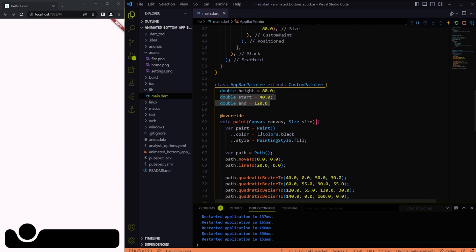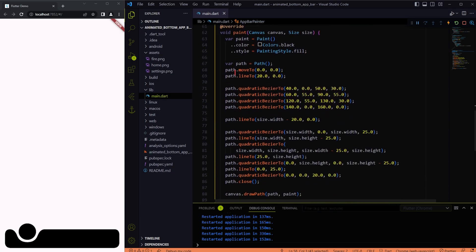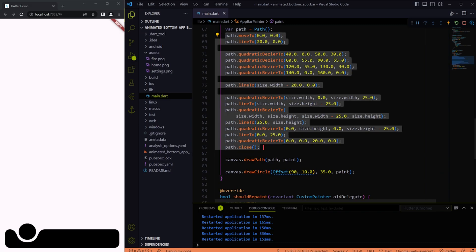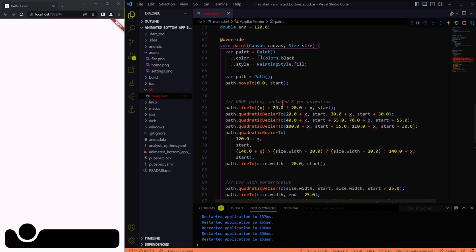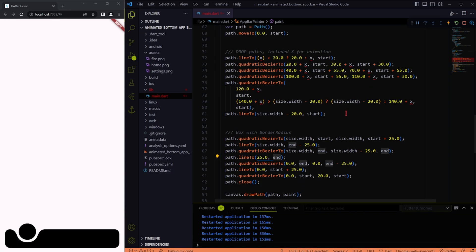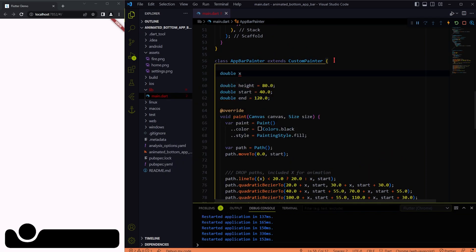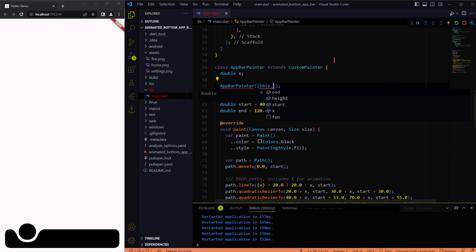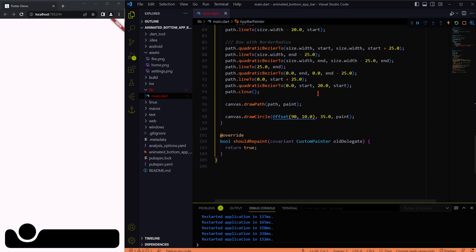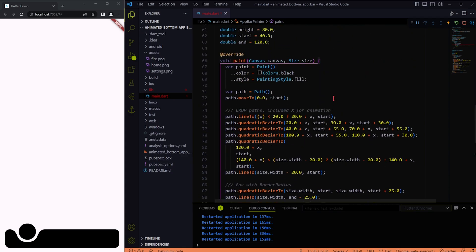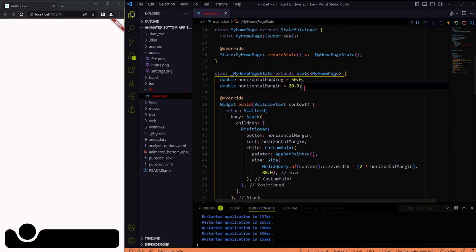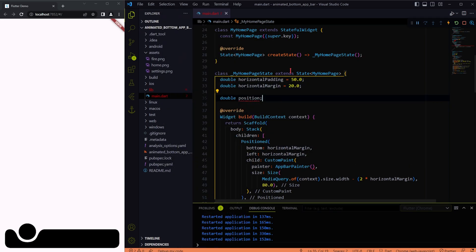Let me add these two variables into the coordinates so that you people can increase or decrease its size based on your needs. The X variable mentioned here will be used for the animation purpose. The start variable and the end variable is also added wherever it is required. Now let me create the X variable. This position variable will be used for the animation later on.